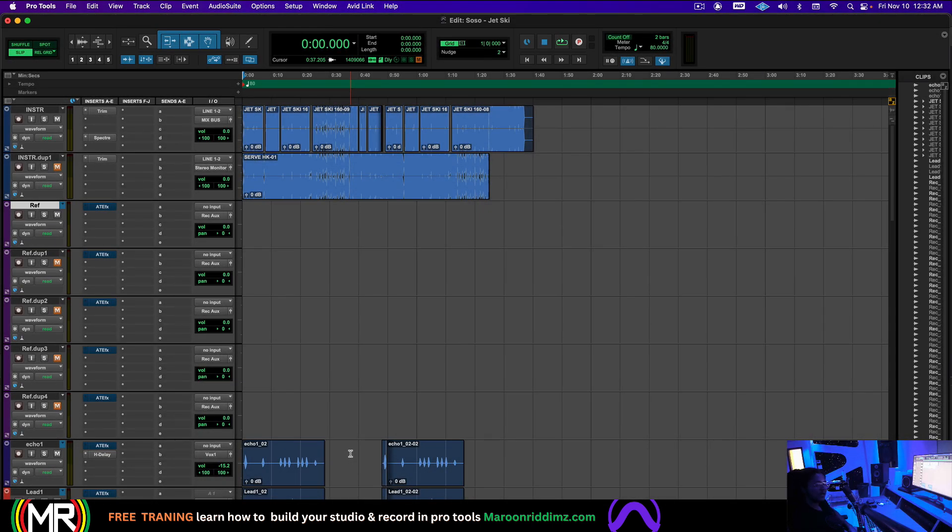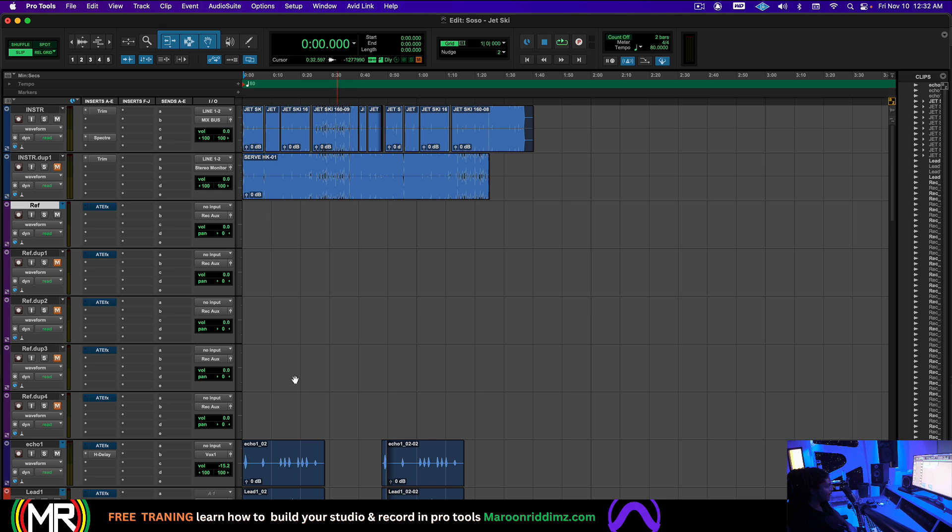What's going on? My name is Maroon Rhythms and I'm going to show you guys how to properly send files to your favorite engineer. Let's dive in.